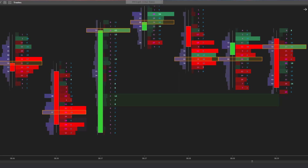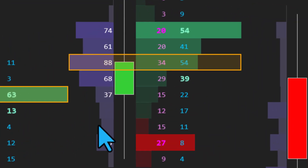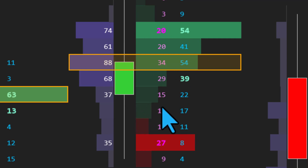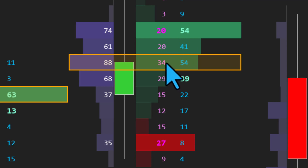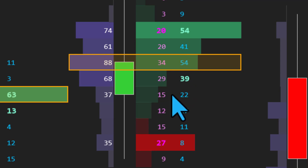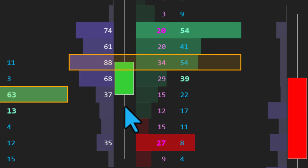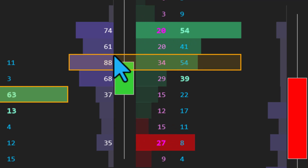The footprint from bestorderflow.com is easy to configure to show imbalances. First, we need to identify what balance is. Balance, like in this candle, is thorough matching orders on both sides. We see 20 and 54, we see 34 and 41, we see 29 and 54, we see 15 and 39, 12 and 22. This is very thorough matching orders on both sides, both directions. This is more a balanced candle.